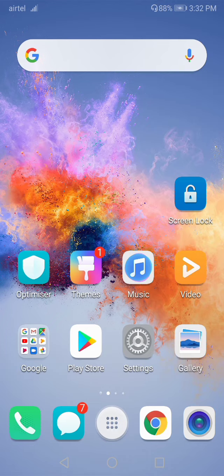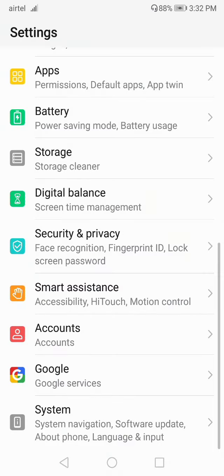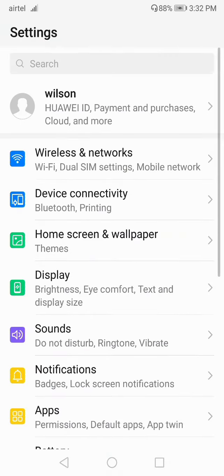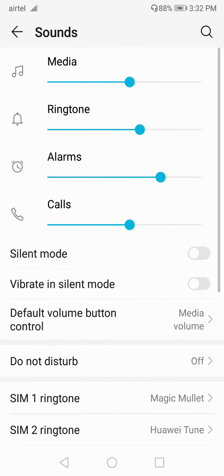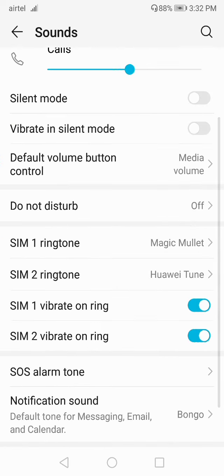At the first step, open up your Settings. This will be your interface. Now go to Sound, then scroll down.